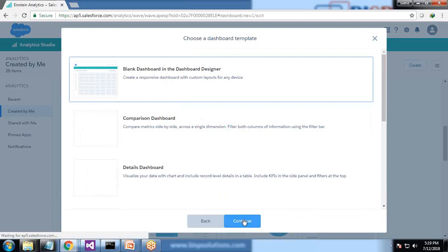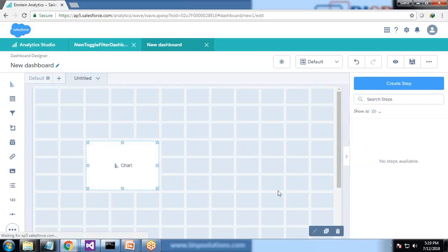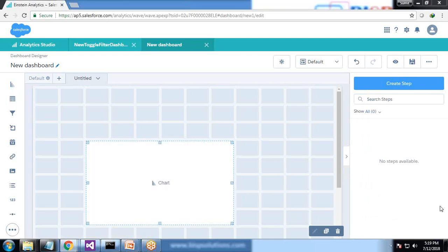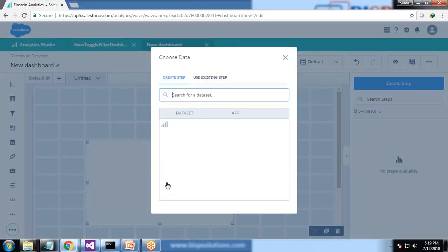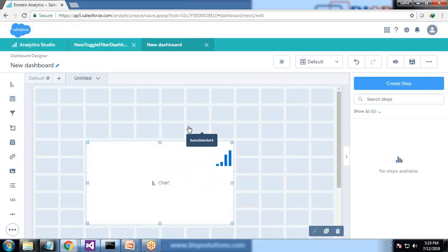I select blank dashboard, continue, and I simply drag and drop a widget. That's a widget and in this widget I click on chart and I would be selecting sales data set one.